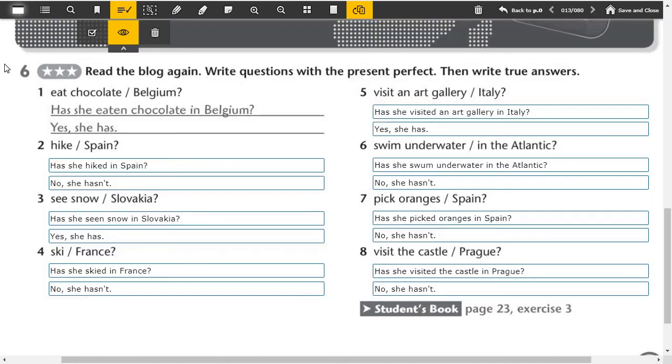And after this we continue with the sixth part. Here, first we ask the question and then answer it. One, has she eaten chocolate in Belgium? Yes, she has. Two, has she hiked in Spain? No, she hasn't. Three, has she seen snow in Slovakia? Yes, she has. Four, has she skied in France? No, she hasn't. Five, has she visited an art gallery in Italy? Yes, she has. Six, has she swum underwater in the Atlantic? No, she hasn't.